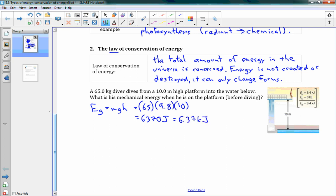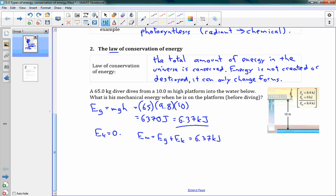A kilojoule is 1,000 joules, just like a kilometer is 1,000 meters. So we have 6.37 kilojoules of gravitational energy. Do we have any kinetic energy? Well, he's not moving at all, so EK is 0 at this point. That means his mechanical energy EM equals EG plus EK, which is 6.37 kilojoules.